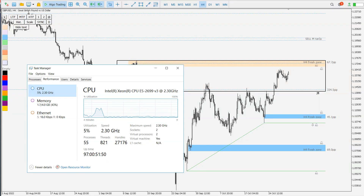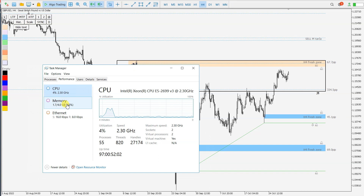Hello traders. I just got some inspiration to show you how I use VPS for Forex trading. VPS stands for Virtual Private Server. I rented a VPS a few months ago — it has very quick internet, very quick speed up to my broker, and currently it has been running for 97 days already.